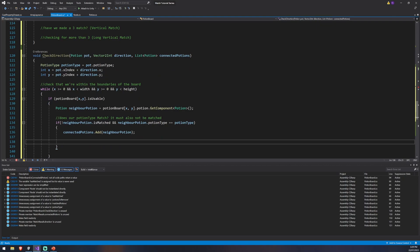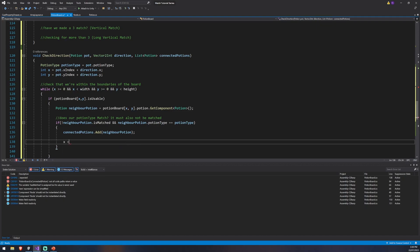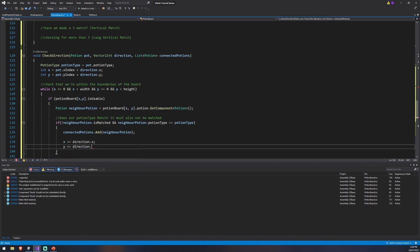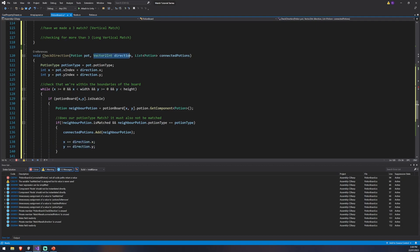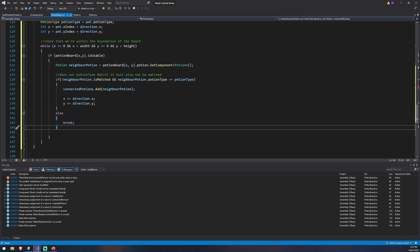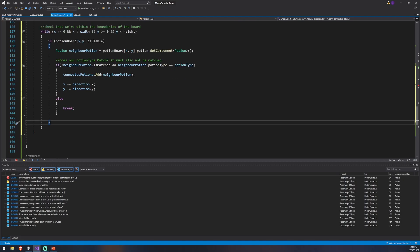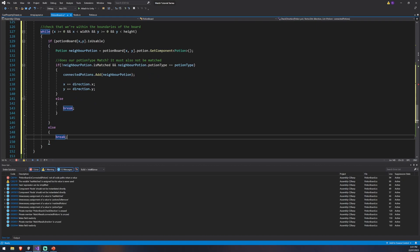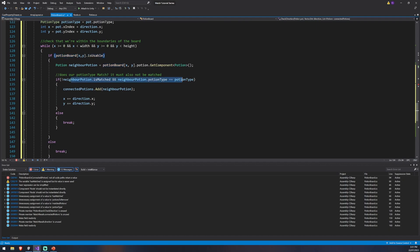Then we move to the next location. If I'm at x0 moving right to x1 and found a match, I now check if further right is also a match — giving a three-match, four-match, and so on. So x += direction.x and y += direction.y. This keeps moving in whatever direction was given. If the potion is already matched or the type doesn't match, we break out of the while loop. We also break if the potion board space is not usable — you won't have a blank space followed by another match.